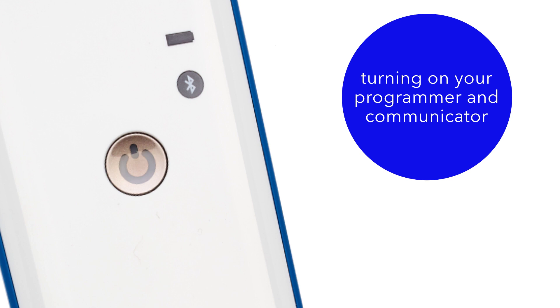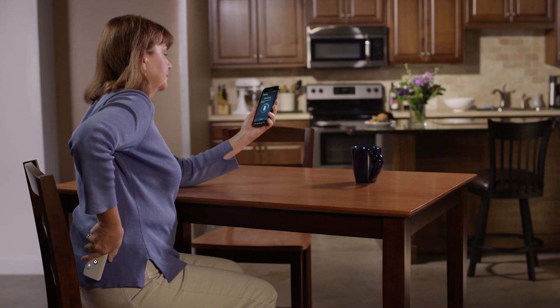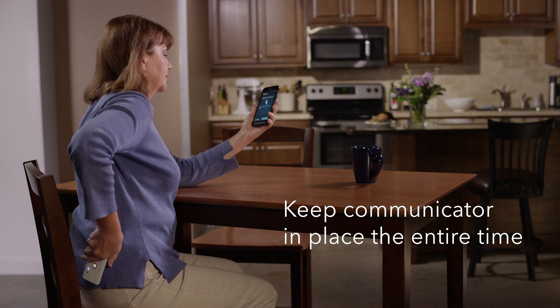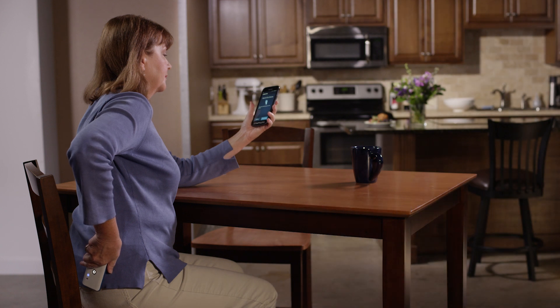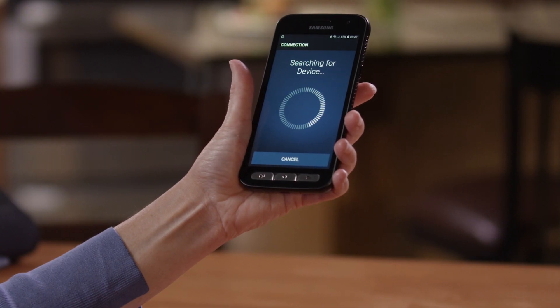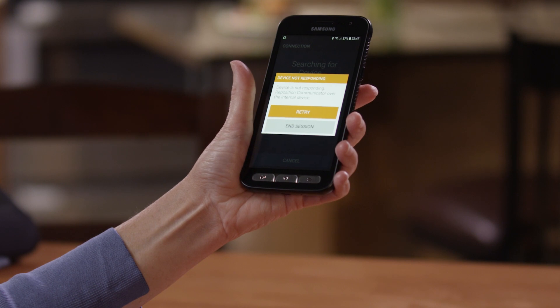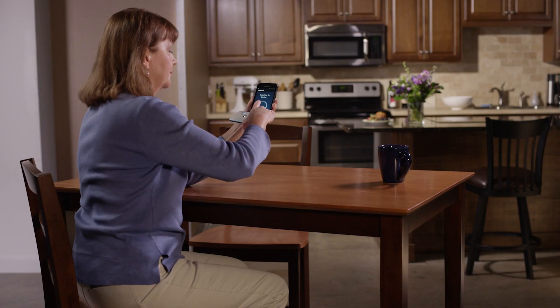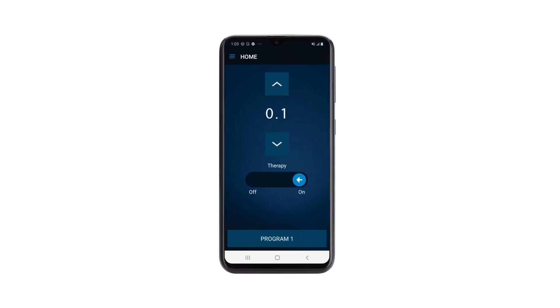Next, place your communicator, blue side down, over the implanted neurostimulator site. On your Programmer, tap Find Device. If "device not responding" appears, reposition your communicator and tap Try Again. It may be helpful to tuck the communicator in your pocket. When connection is successful, you will see this screen.